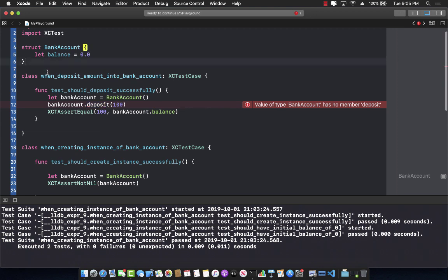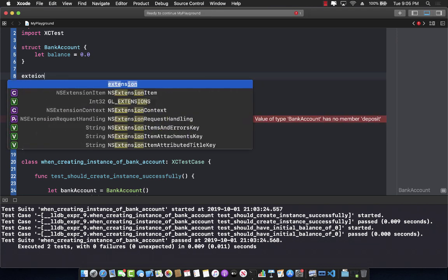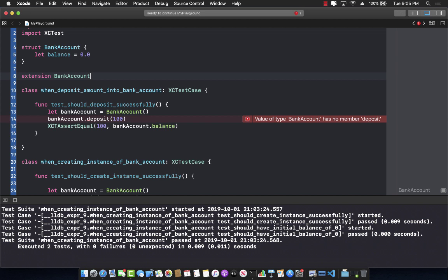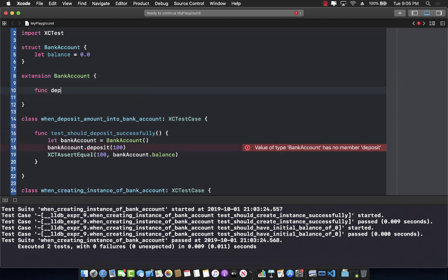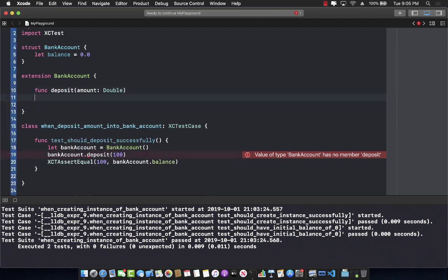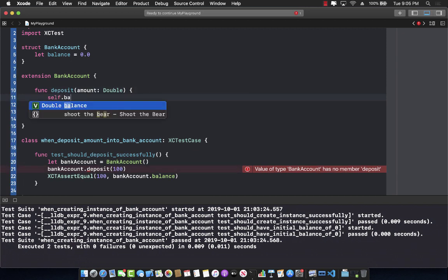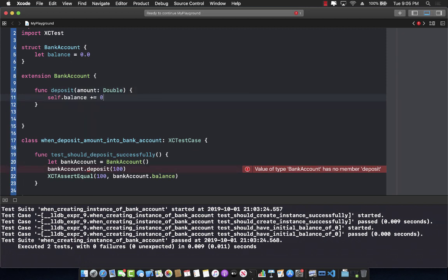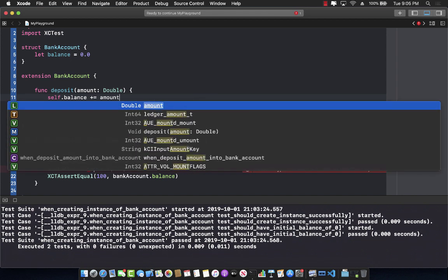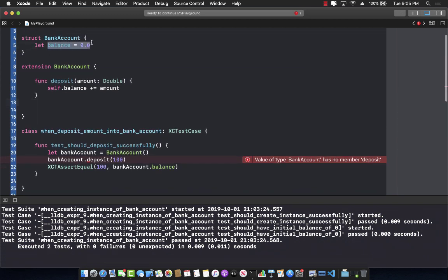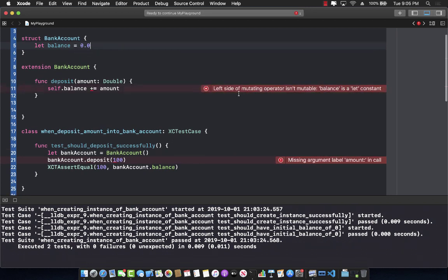I'll create an extension on BankAccount with a mutating function deposit(amount: Double). Inside, I'll write self.balance += amount. However, I had declared balance as a let constant, so it can't be mutated — I need to change it to var. And since this is a struct, the function also needs to be marked mutating.